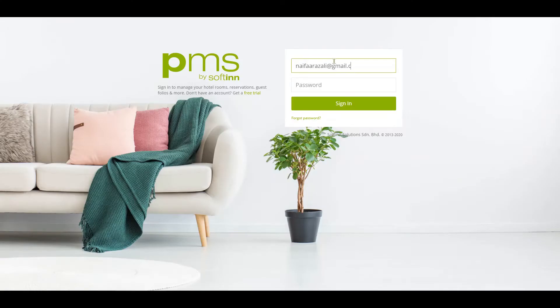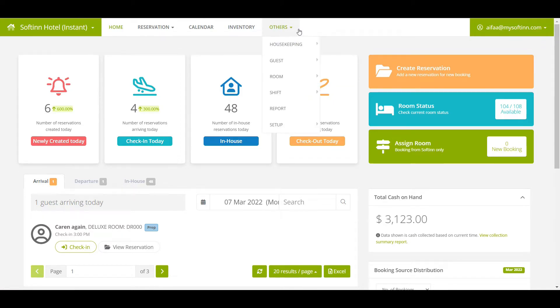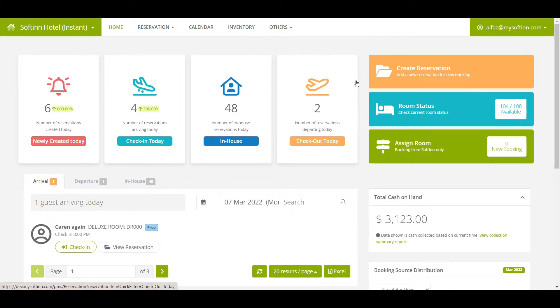Log in to Softinn PMS. Select the correct property. To go to the room status page, click on the room and then select the room status.